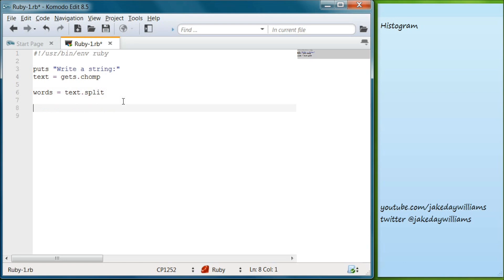So what we're going to do is write 'frequency' as the name of our hash and we are going to set that equal to Hash.new, and then we're going to make our argument zero.